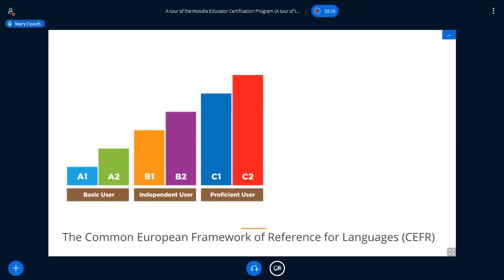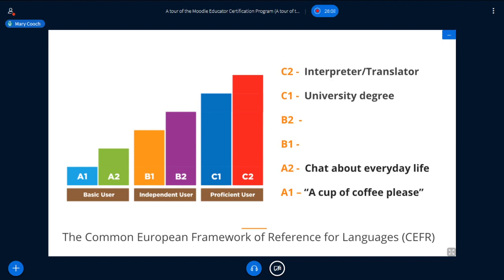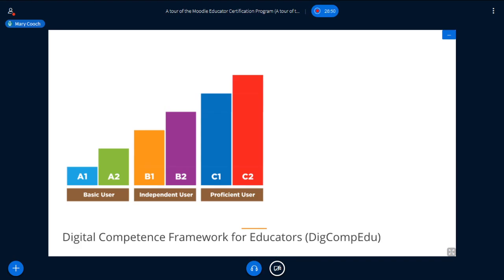At A level, you're kind of very basic; at B, you're getting to be independent and more confident; at C, you're very proficient. From a languages point of view: if you're A1, you could go into a cafe and order a cup of coffee; A2, you could talk about your family and your hobbies; at C level, you're a professional. If you have a degree in a language, you're at least C1; if you use it every day as an interpreter or translator, you're C2. DigComp EdU and the MEC use these same levels from the point of view of digital competence with Moodle.